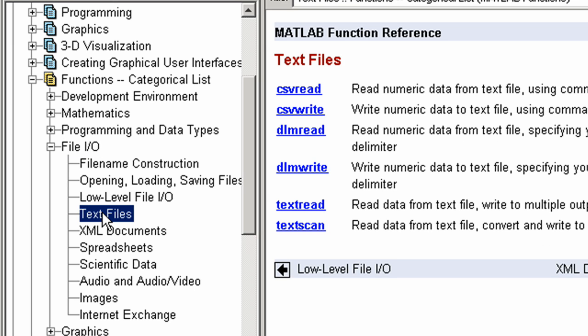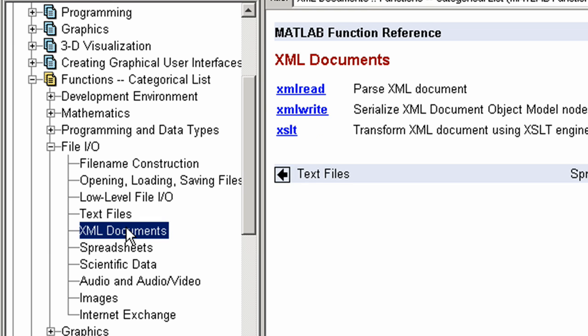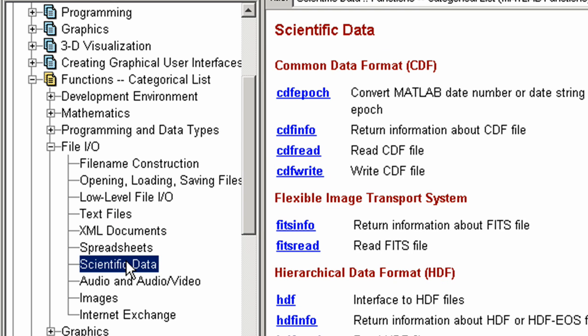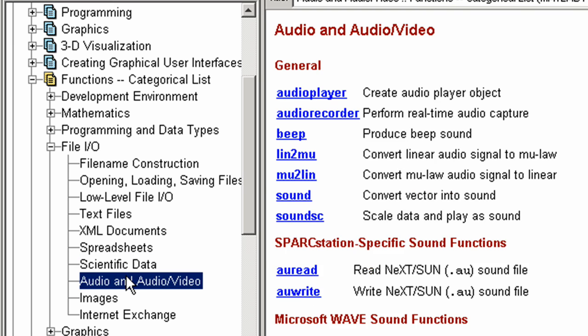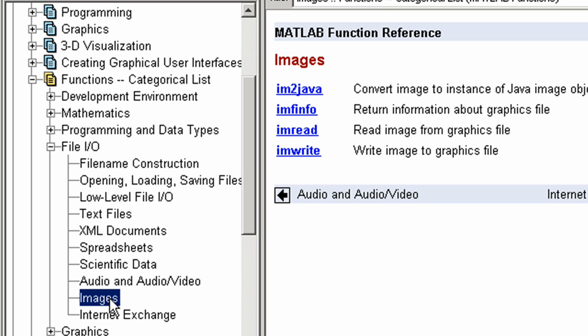These include text files, XML files, scientific data format files such as HDF, audio files such as WAV files and video files such as AVI files, and image files such as bitmaps, TIFF, JPEG and PNG files.